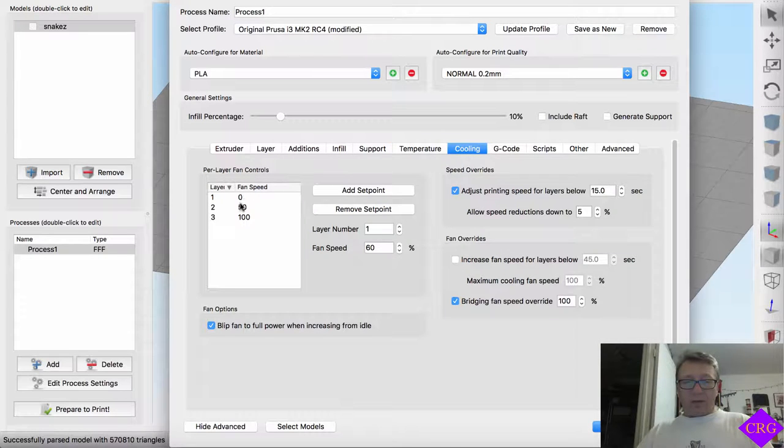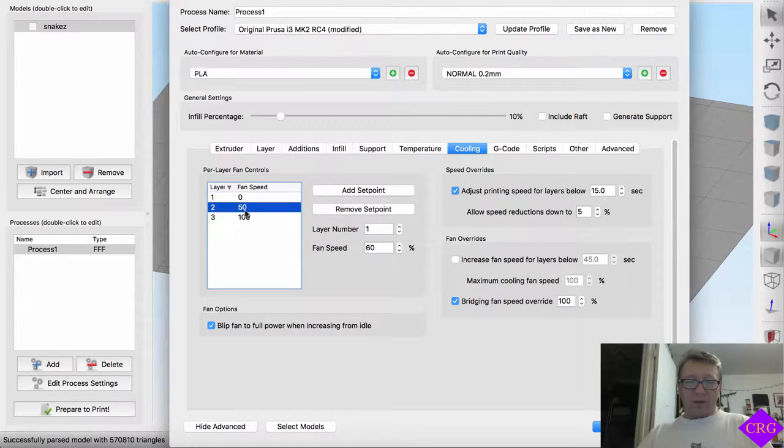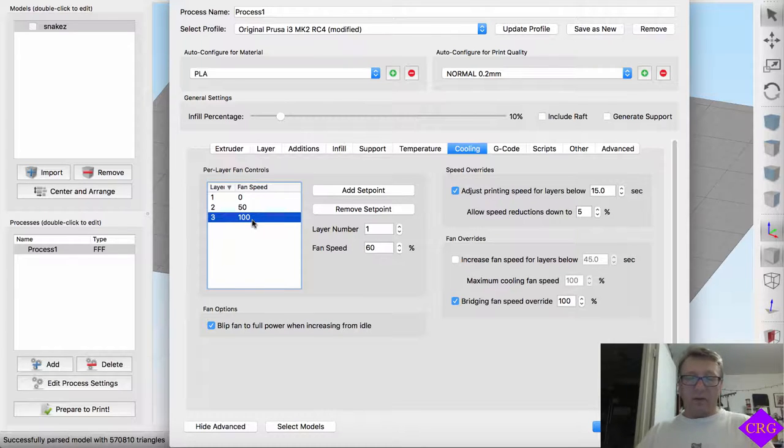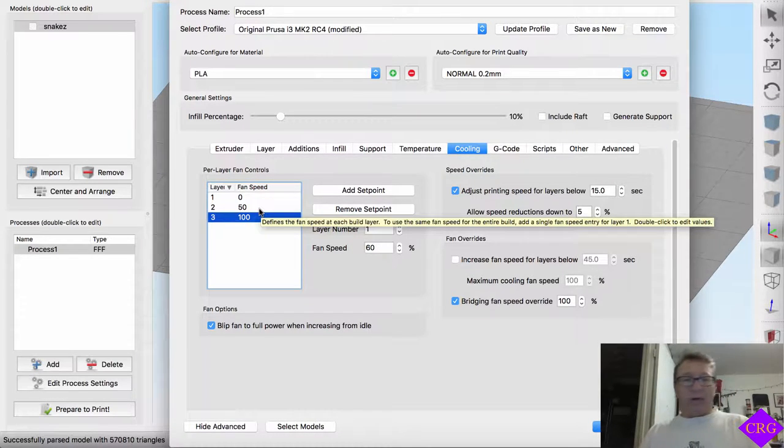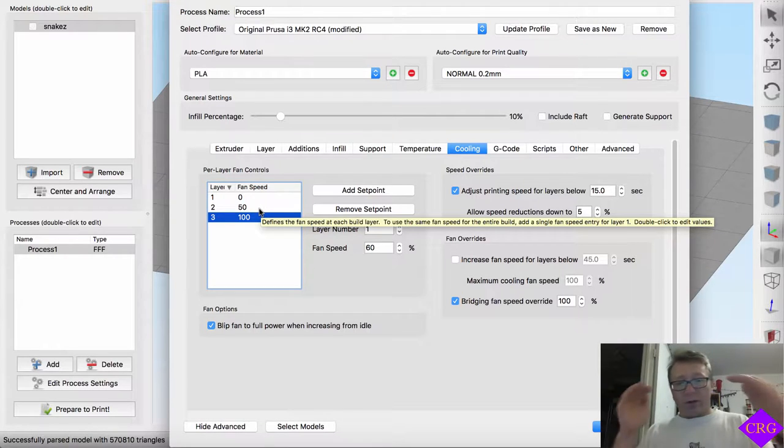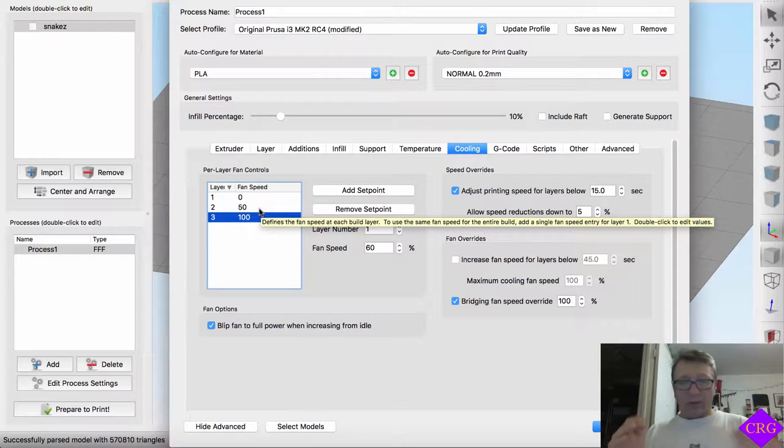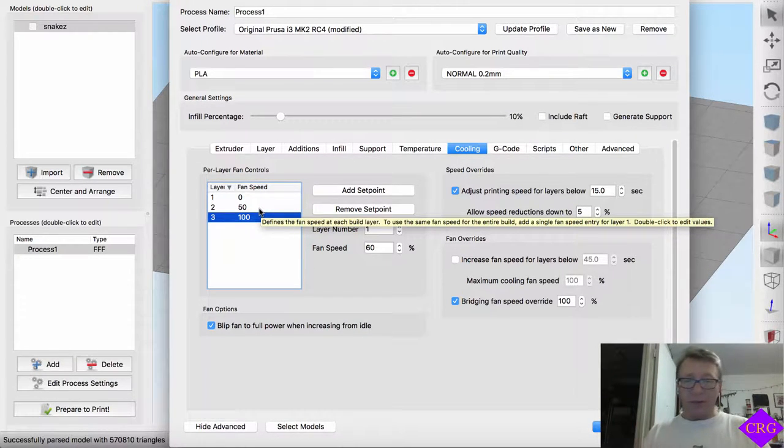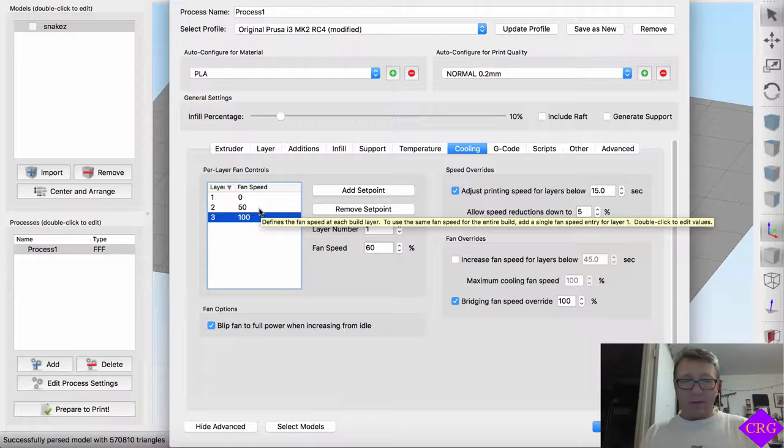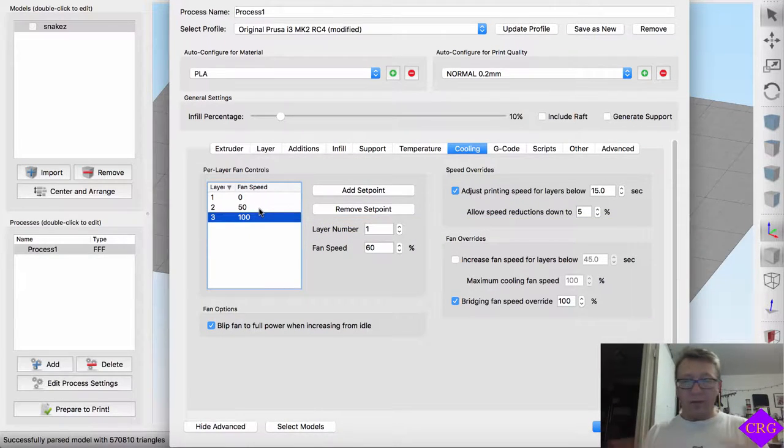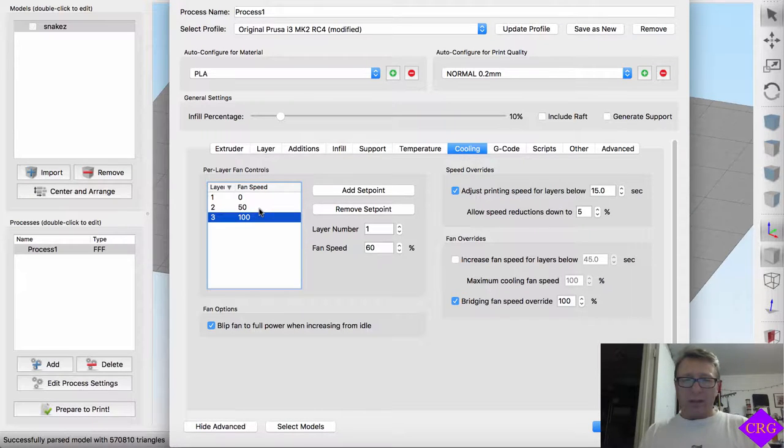I recently started printing from a cooling perspective. First layer with no fan, second layer with 50% fan, and then third layer is 100%. It really helps a lot. Before I was just doing 0 and 100. In the second layer, the temperature was dropping down to 190, 195 from 215. So there's a dramatic temperature drop in between the first and second layer. This has helped evade that a little bit.